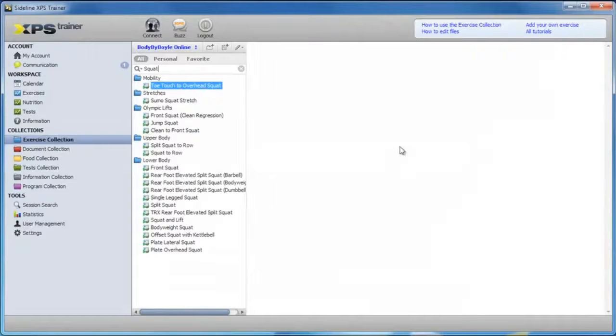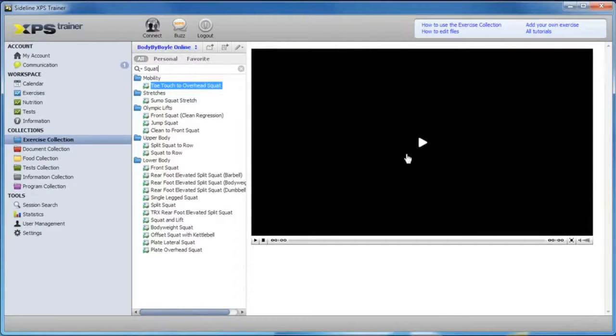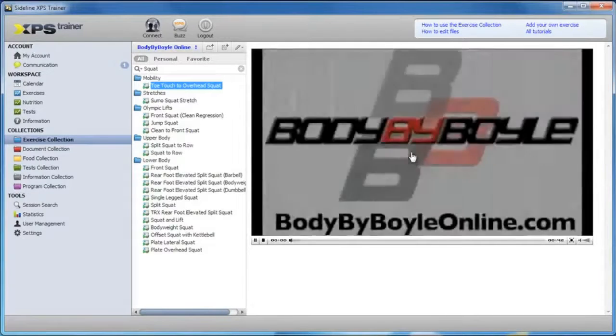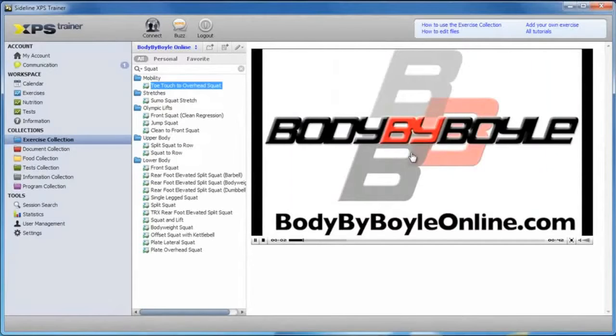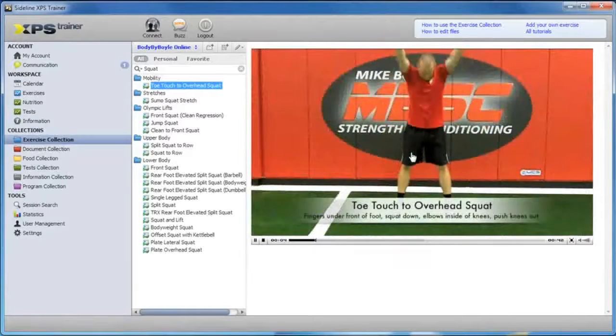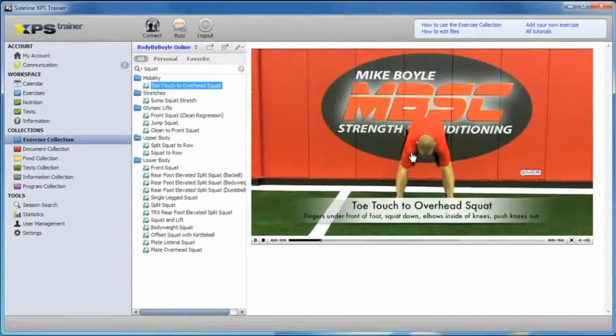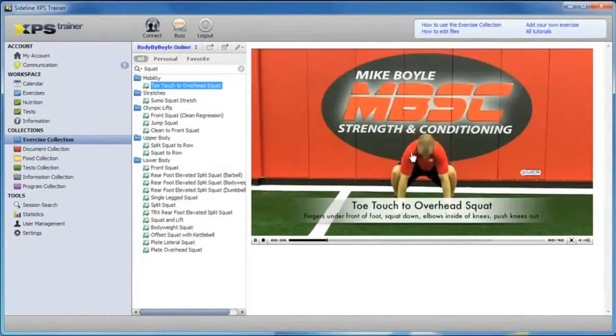Again, as we've shown you before, these videos are fantastic, high-quality videos that were professionally shot and show you proper demonstrations of all the movements.